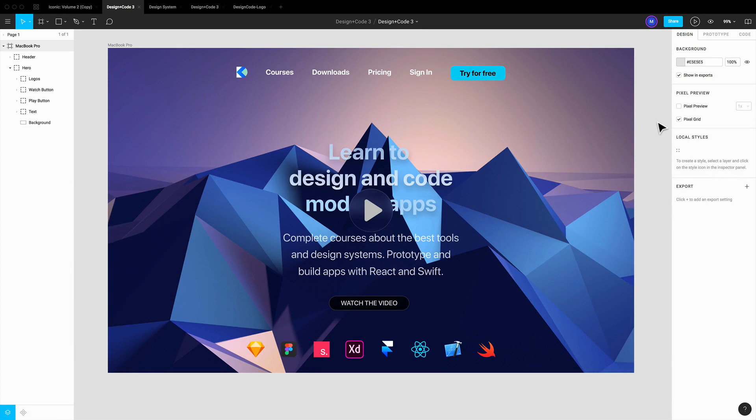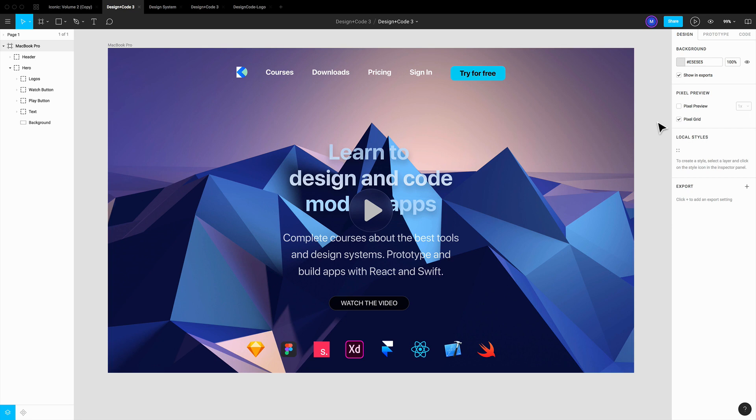Hi and welcome back to another episode of the Design System course. My name is Meng and I'm here to teach you a little bit about constraints and adaptive layout today. Working with constraints is a crucial part of the workflow as you design for so many screens today.